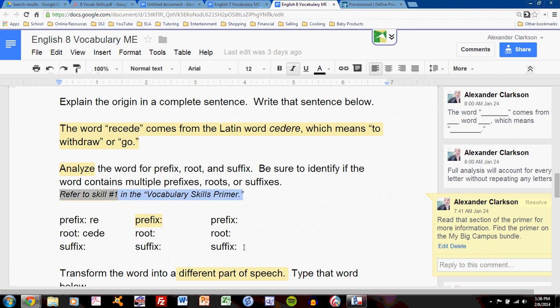On the sheet you'll notice nine blanks. Three for prefix, three for root, and three for suffix. This does not mean that you are analyzing three words. It means that you are analyzing one word, but you may need more than one prefix blank, or more than one root blank.